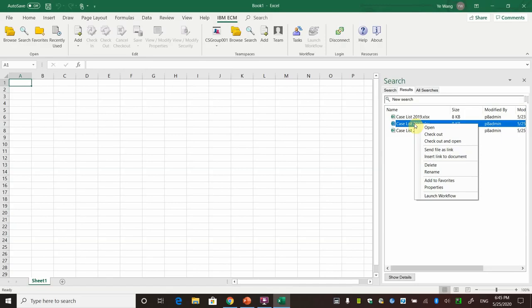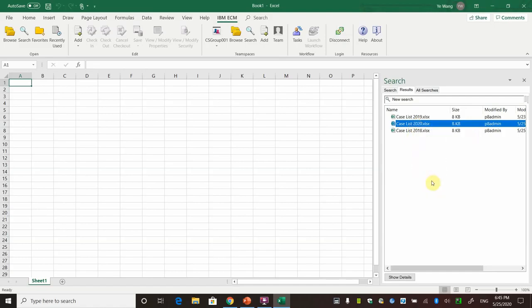You can add this document as a favorite to make it easier. It will be easier to find next time. Right-click this document. Click Add to Favorites.